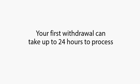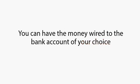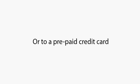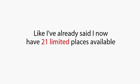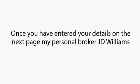$14,000 starting today. Your first withdrawal can take up to 24 hours to process, as it is the first one, and afterwards, money is paid instantly. You can have the money wired to the bank account of your choice or to a prepaid credit card. Like I've already said, I now have only 21 places available. So if you are lucky enough to grab a spot, you need to do this now before the spots are taken up and the doors shut.